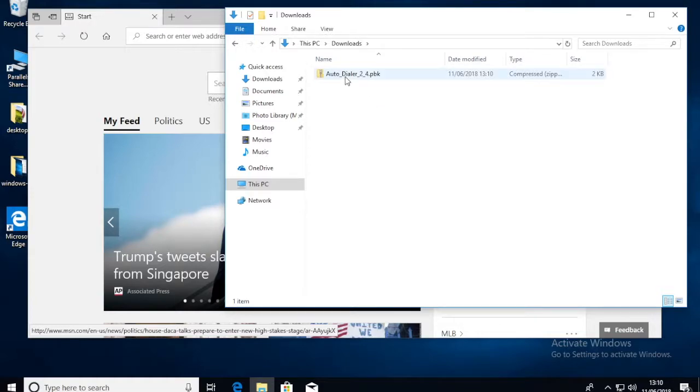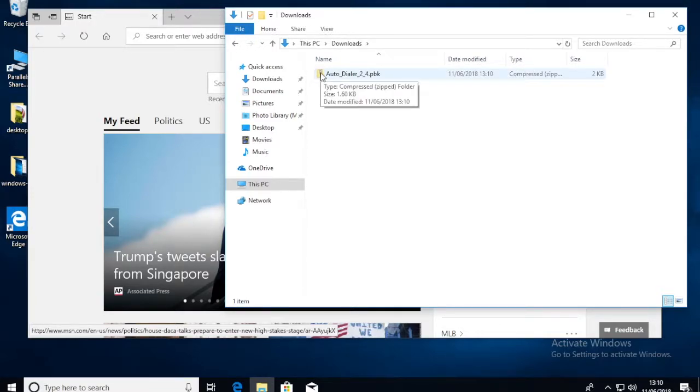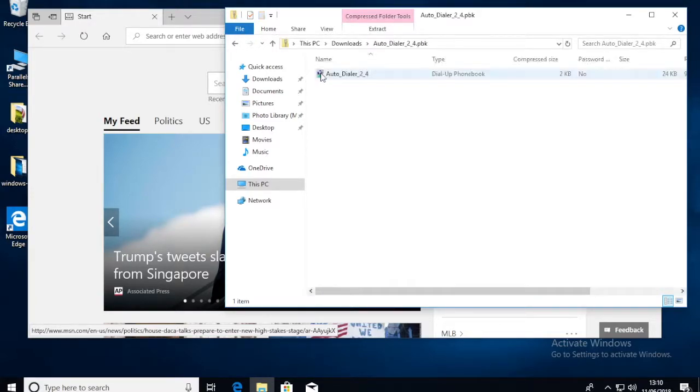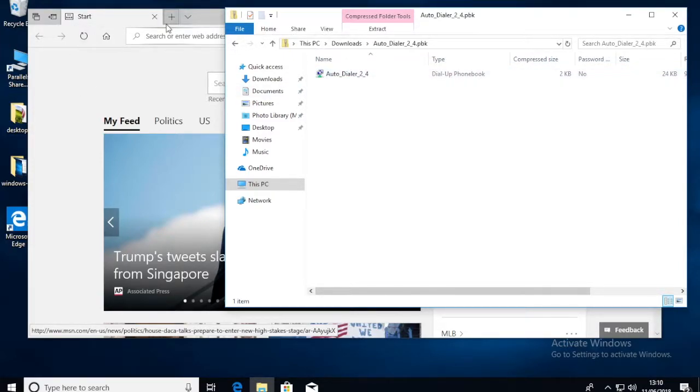The auto-dialer. Now that's zipped, but in Windows 10 we just double-click on it and we can see the auto-dialer. Now all I'm going to do is drag that to my desktop.